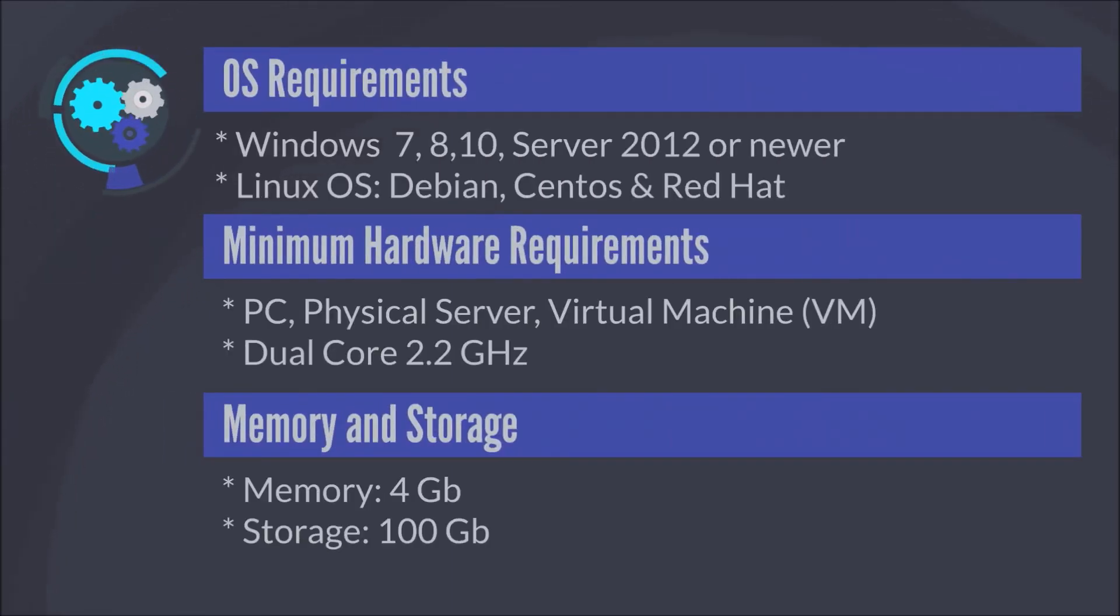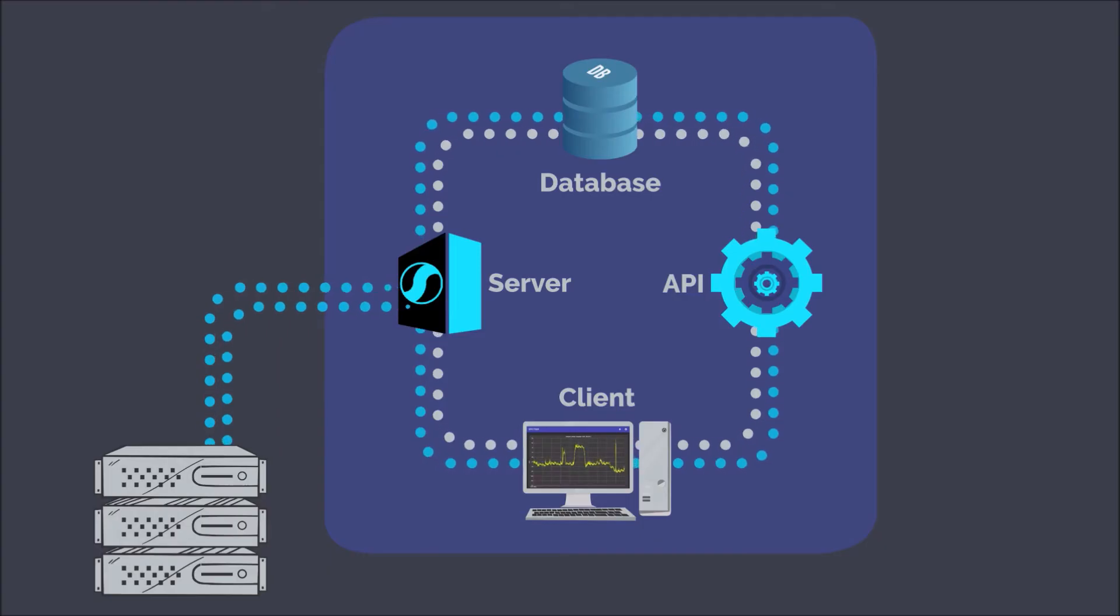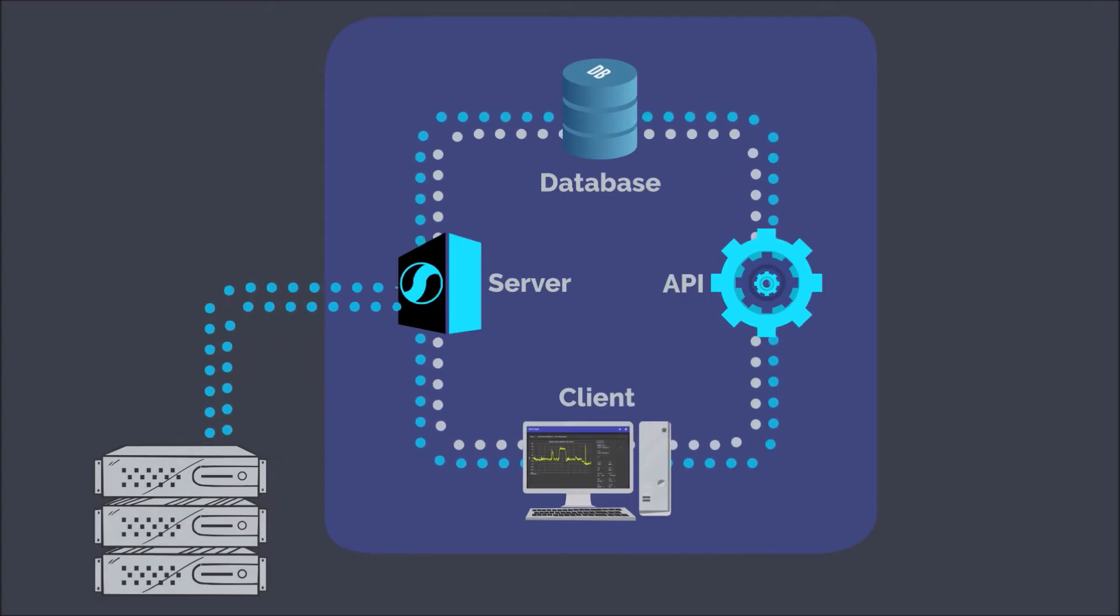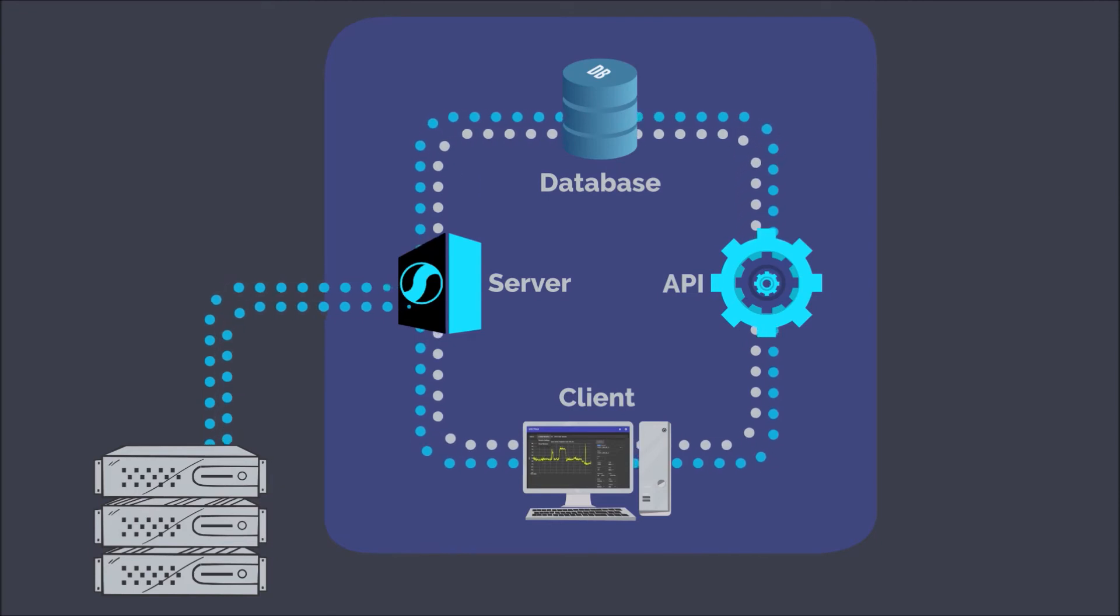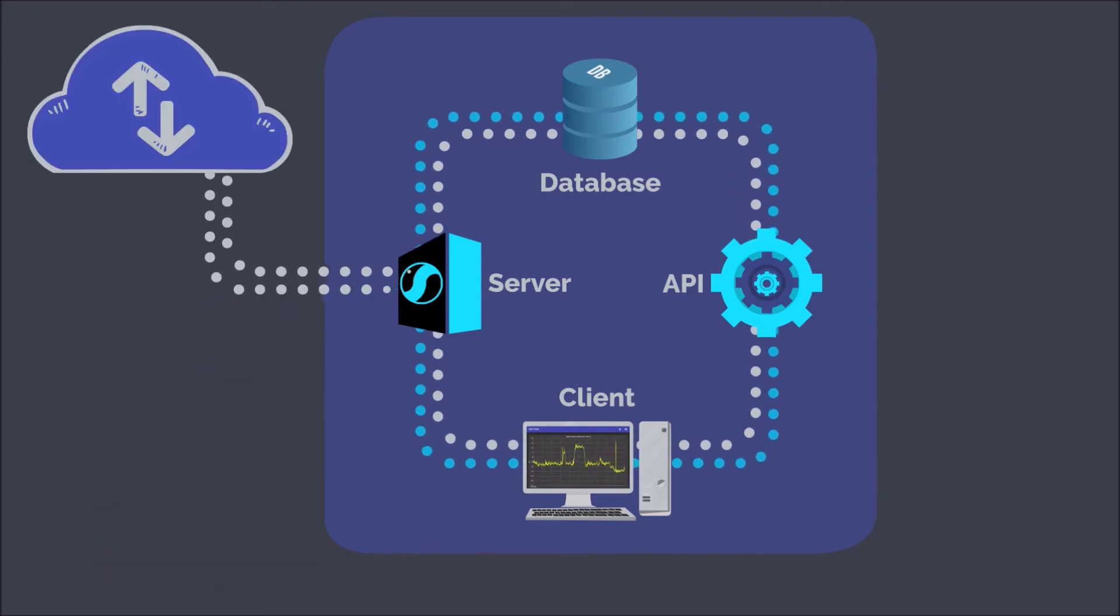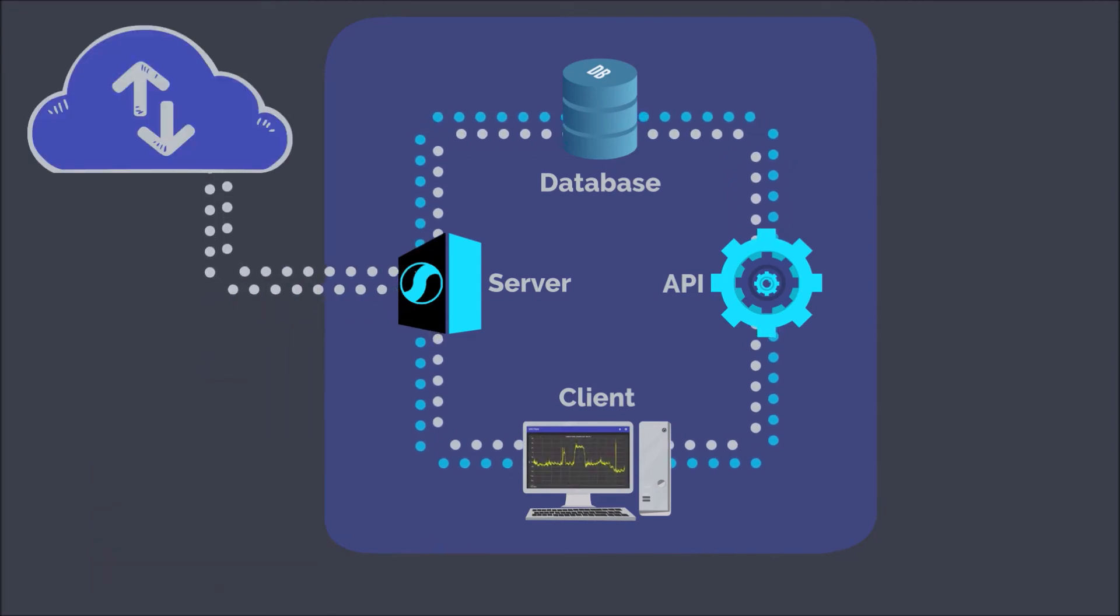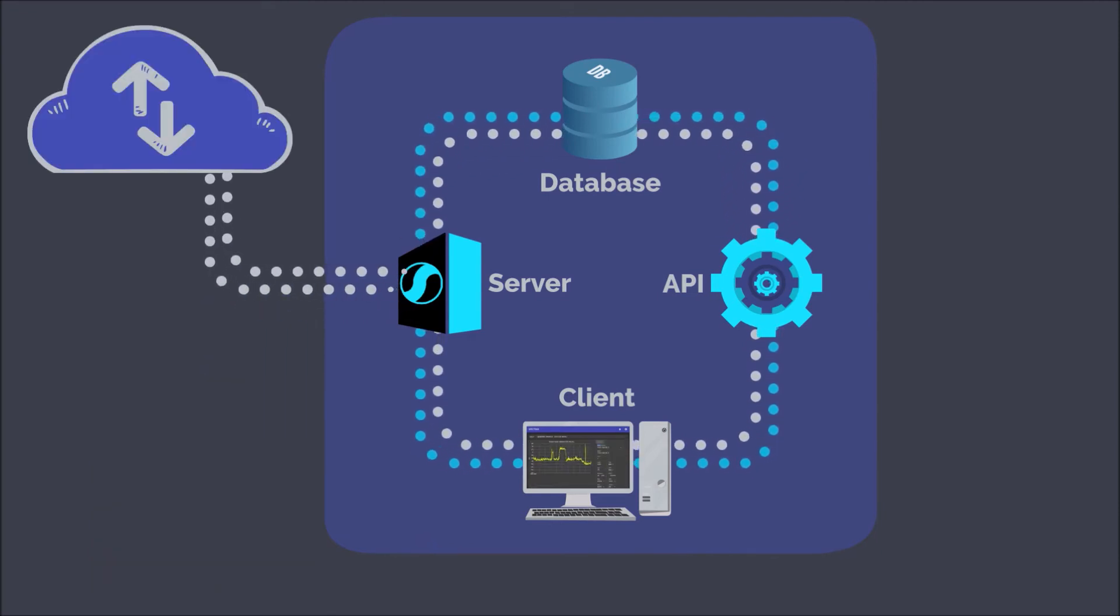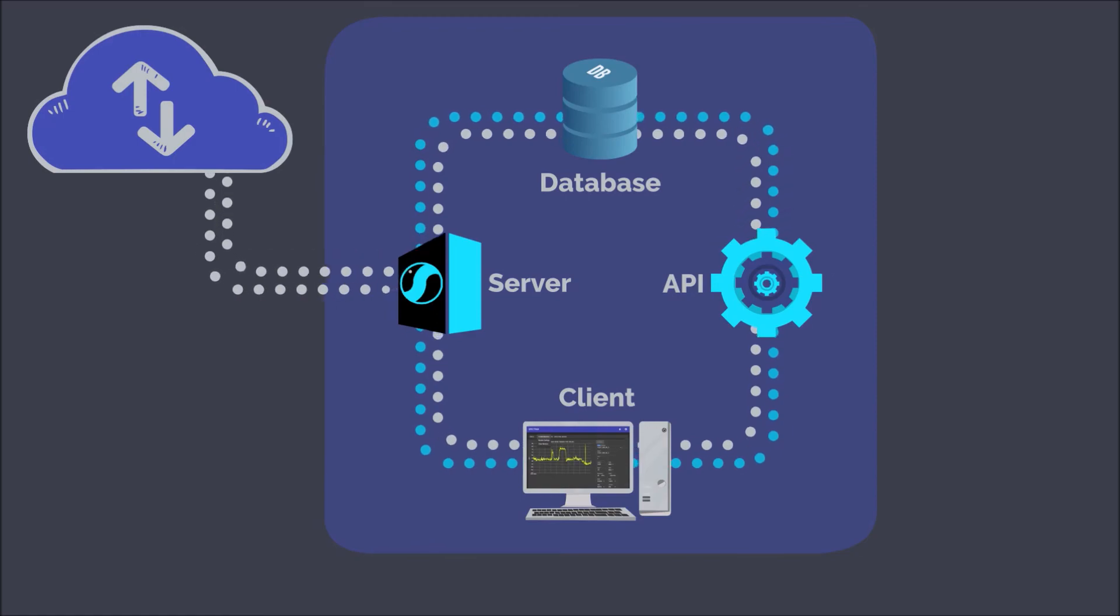The Spectrus server can run on Linux or Windows operating systems, physical or virtual machines, or installed and operated in the cloud, such as AWS and Microsoft Azure.